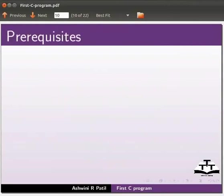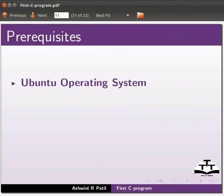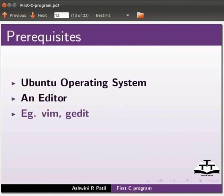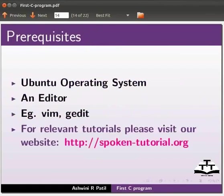To practice this tutorial you should be familiar with Ubuntu operating system and an editor. Some editors are Vim and gedit. I will use gedit in this tutorial. For relevant tutorials please visit our website which is as shown.